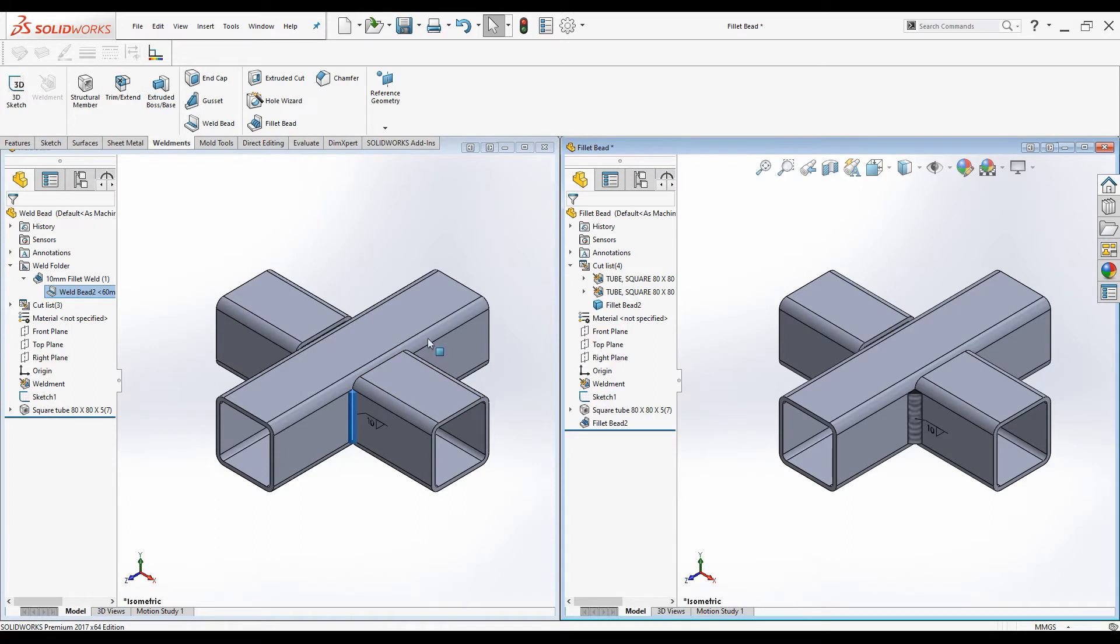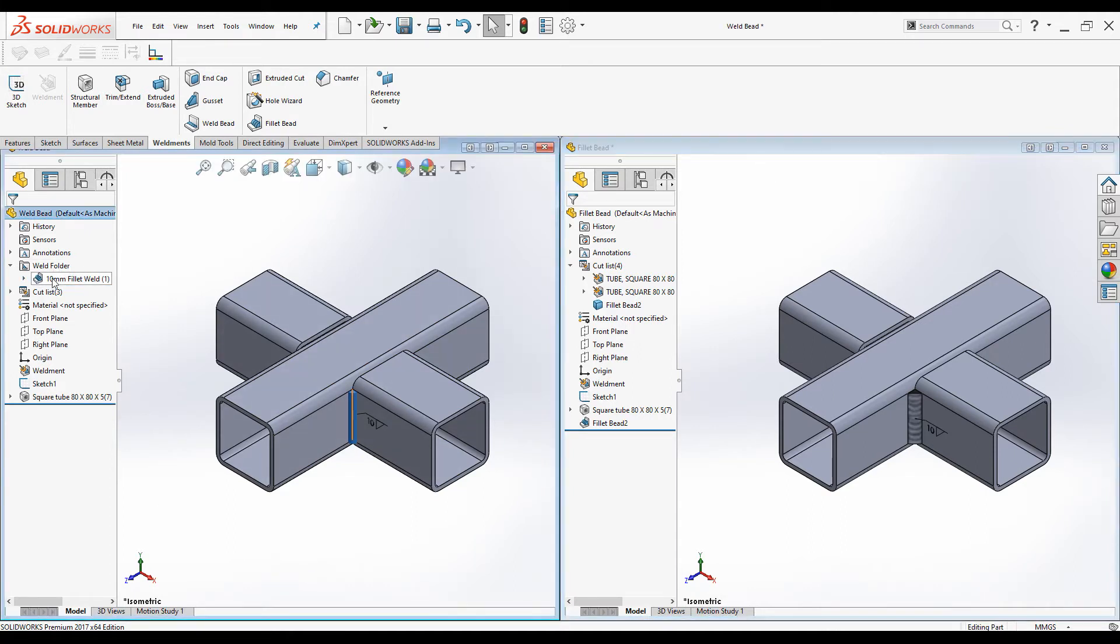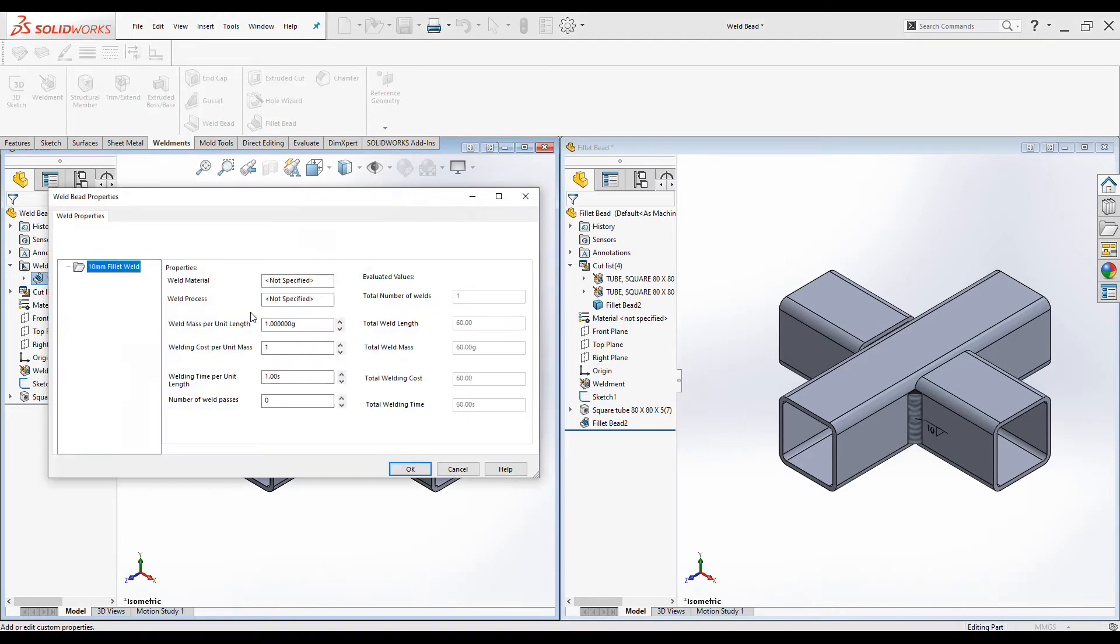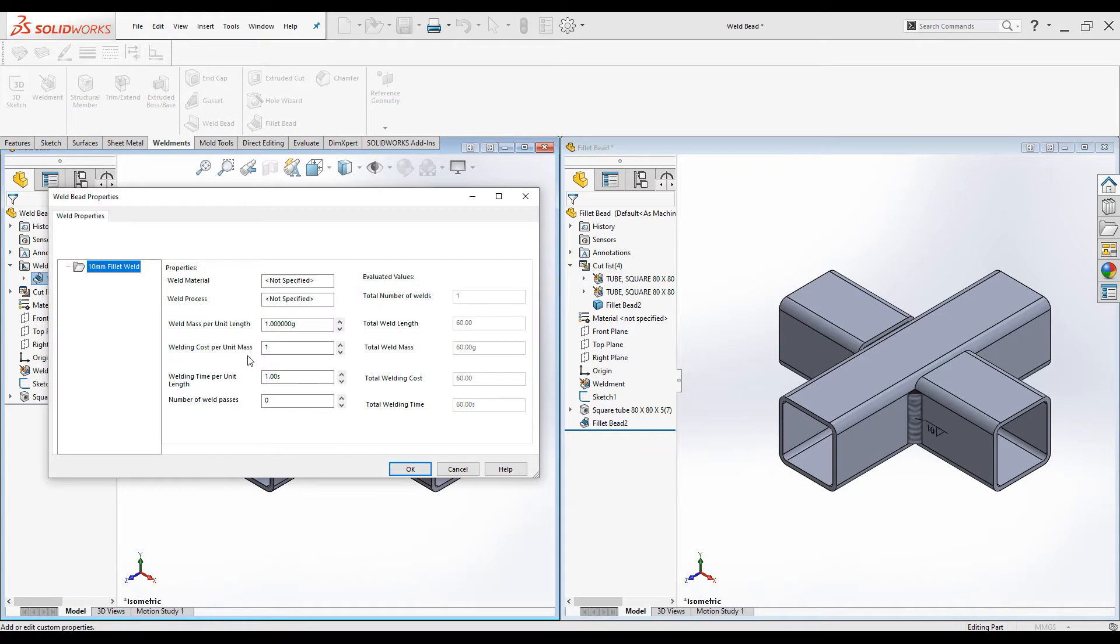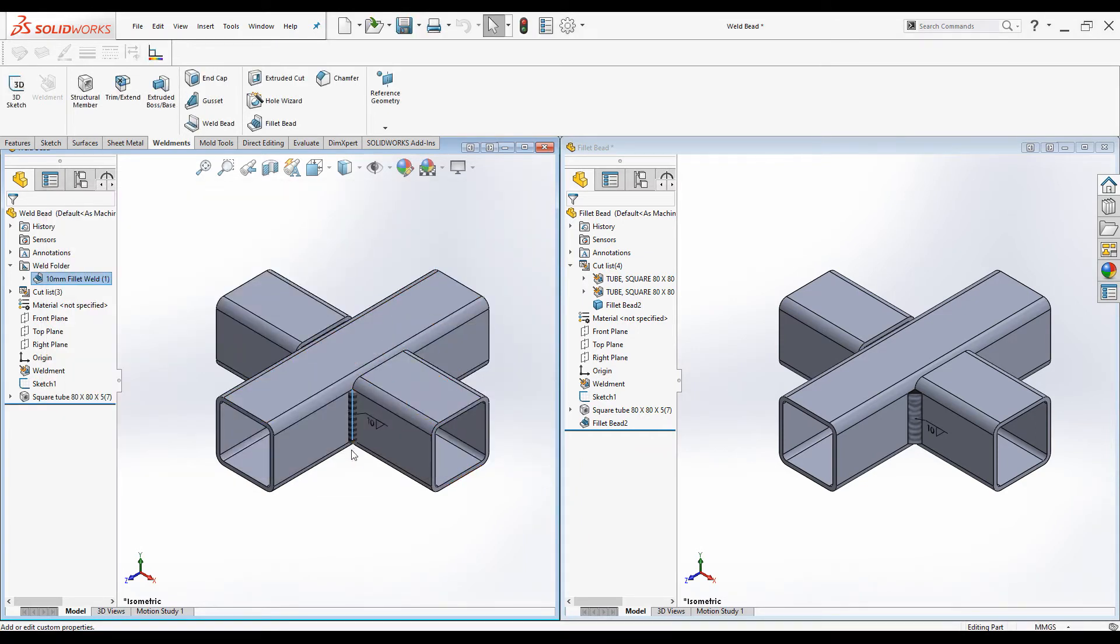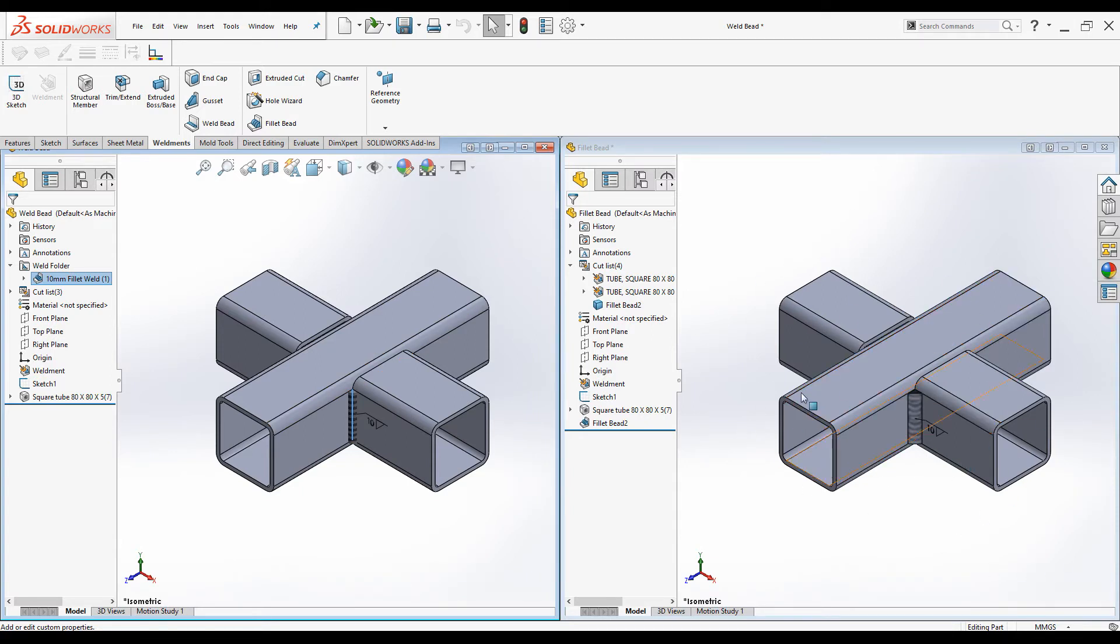And also you can add custom properties to Weld beads. You can expand the Weld folder and right click on the Subfolder and click on Properties. Then you can add Weld material, Weld process, Weld mass per unit length, Weld cost per unit mass and so on. These properties can be shown on the Weld table in the drawing. But you cannot add any custom properties to Fillet beads.